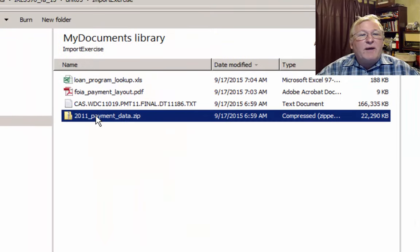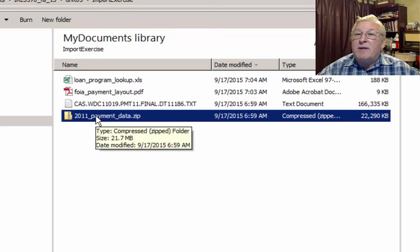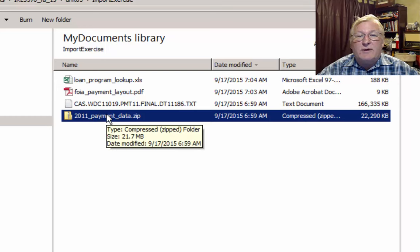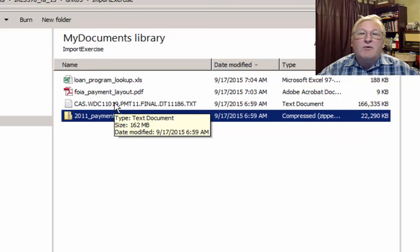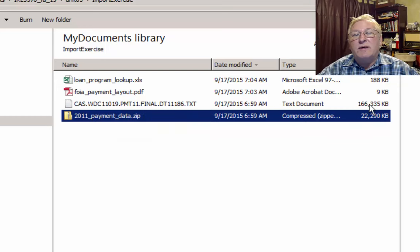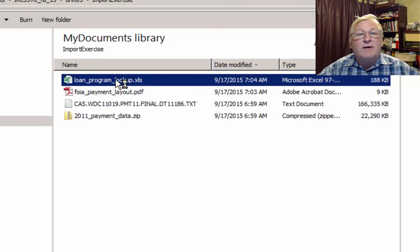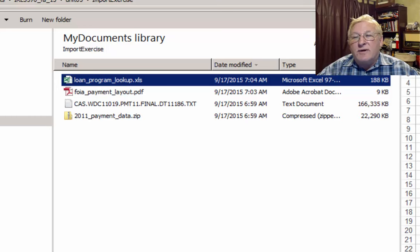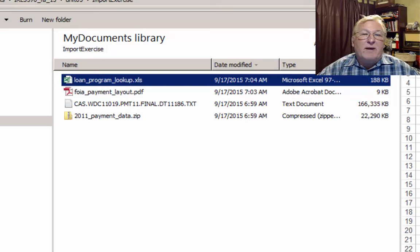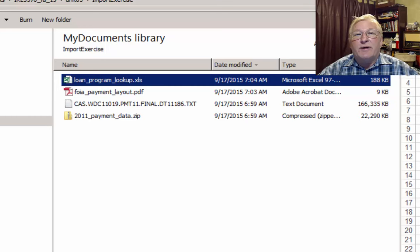Once you look at that folder, you'll need to unzip the payment data file. When you unzip it, it might try to unzip to a subfolder — just be aware of that when we go hunting for it in Access. When unzipped, it gets quite a bit bigger. The idea is that we're going to import this text file and the loan program lookup into our Access database, creating two tables, and then run a couple of queries on those.